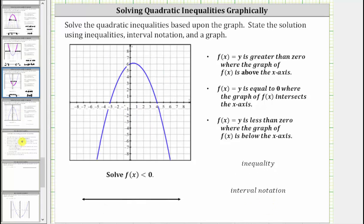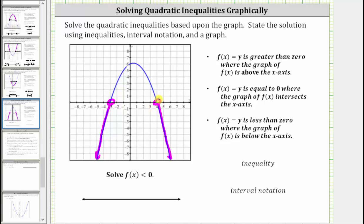For our last example, we're asked to solve f(x) < 0. Let's highlight the part of the graph that is only below the x-axis — we don't include the x-intercepts where f(x) = 0, only the part below the x-axis. We have an open point here and here. The solution is the set of x values for which f(x) < 0, which is where the graph is below the x-axis. Therefore the solution is x > 4 or x < -3.